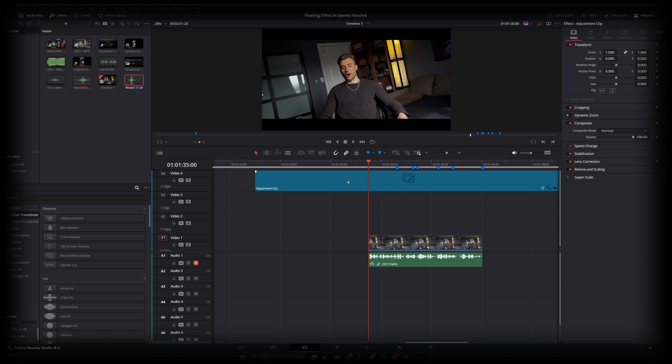Okay, so now that we're in DaVinci Resolve, we can start playing around with some of these edits. People often overestimate how difficult some of these effects are, but once you learn the basic fundamentals, you can apply them consistently to all the other effects that you find online.